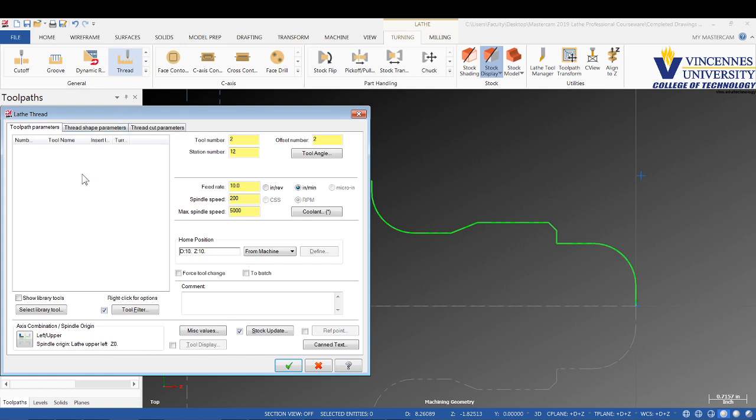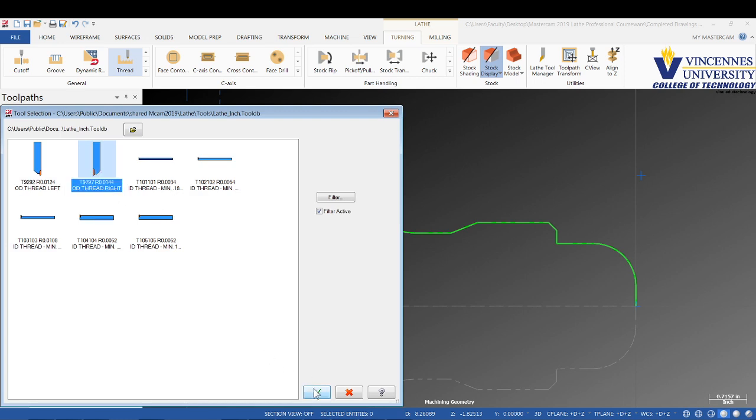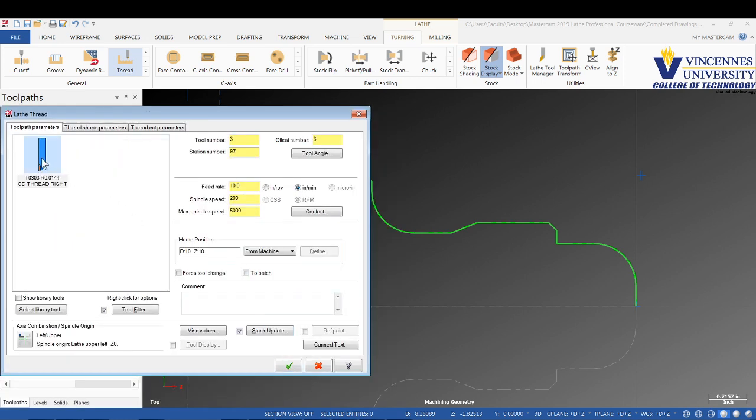Now for the tool, let's go ahead into our parts here. We're going to pick a right hand OD threading tool, right here. Just the generic default tool.